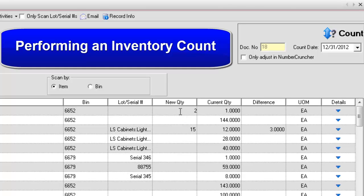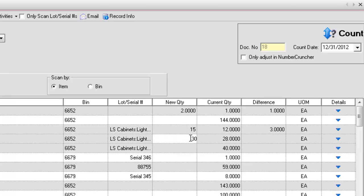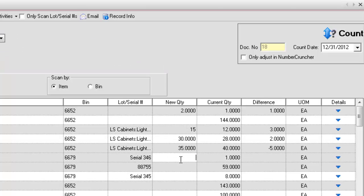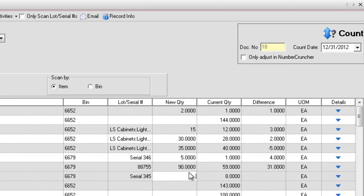Periodically, you will need to count inventory and adjust quantities. In All Orders, this is done with the Count screen.